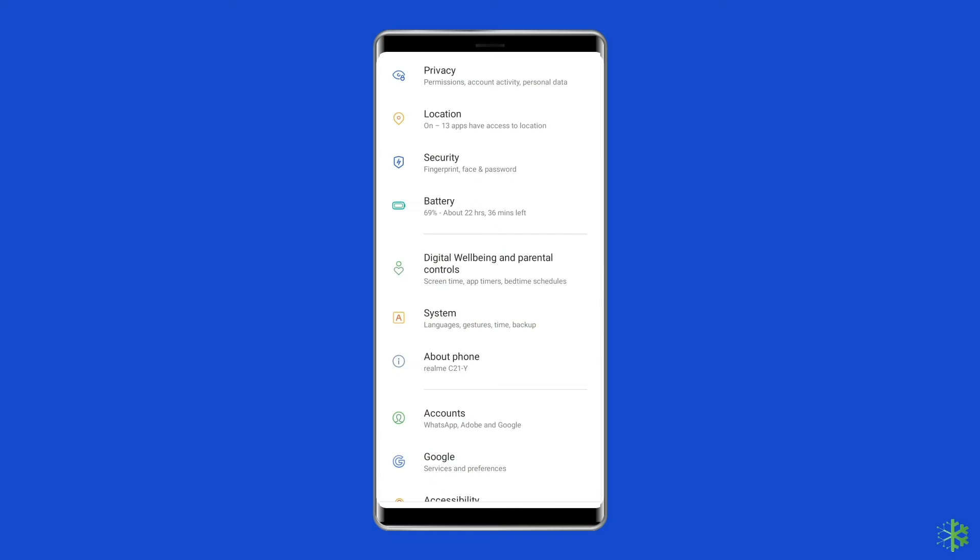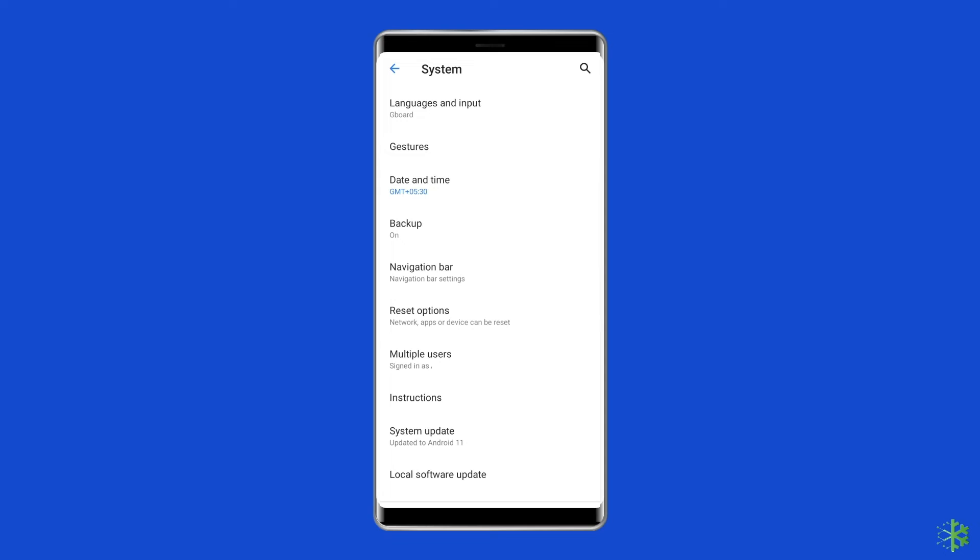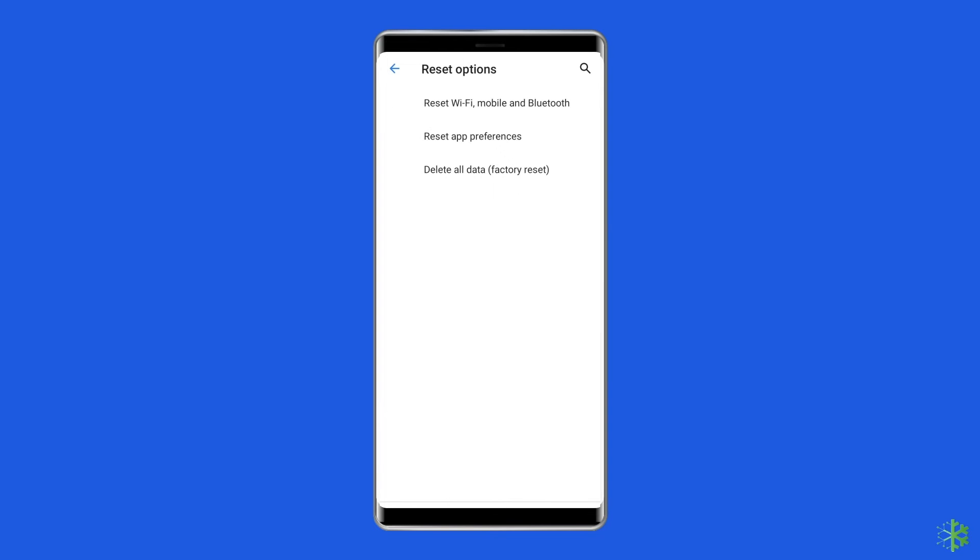In order to do this, open Settings, then go to System, and click on Backup and Reset. At this time, tap on the Erase All Data option. Finally, click on the Delete All Data button.